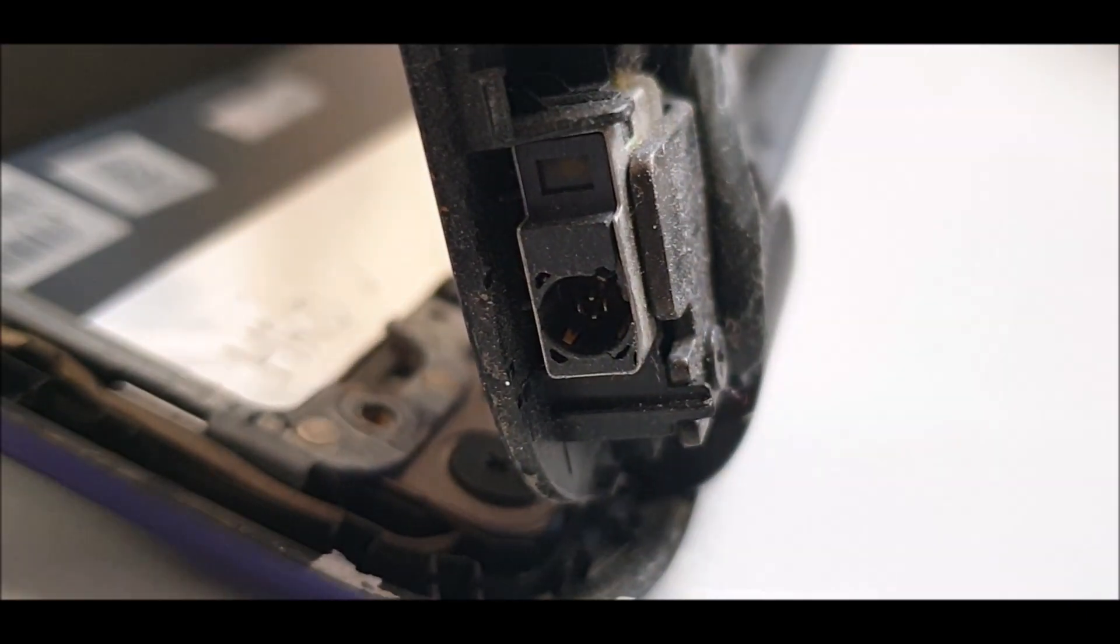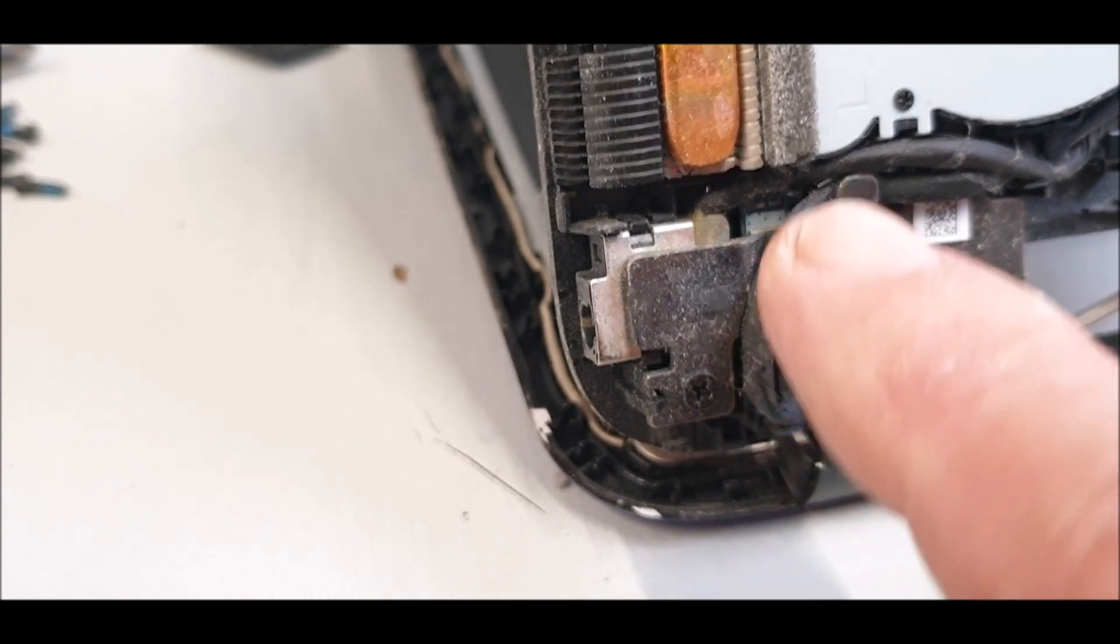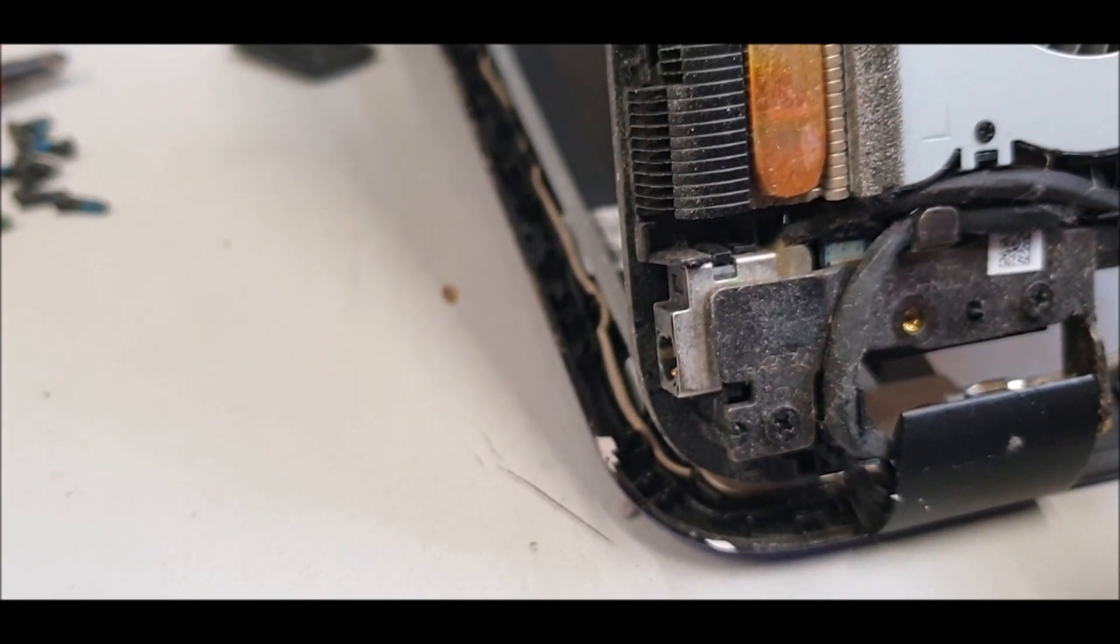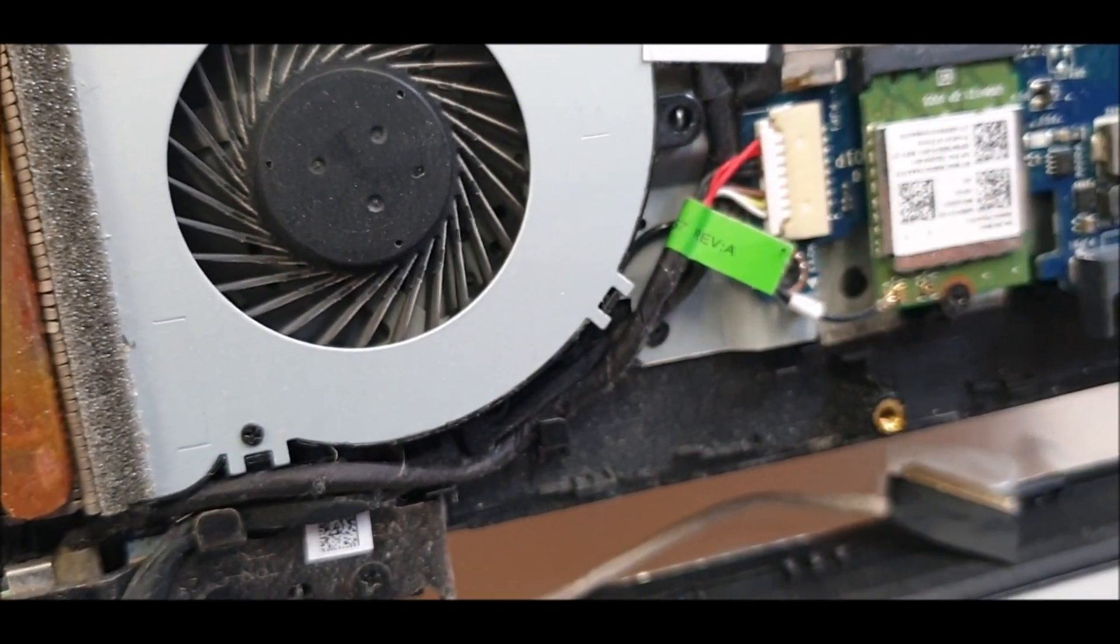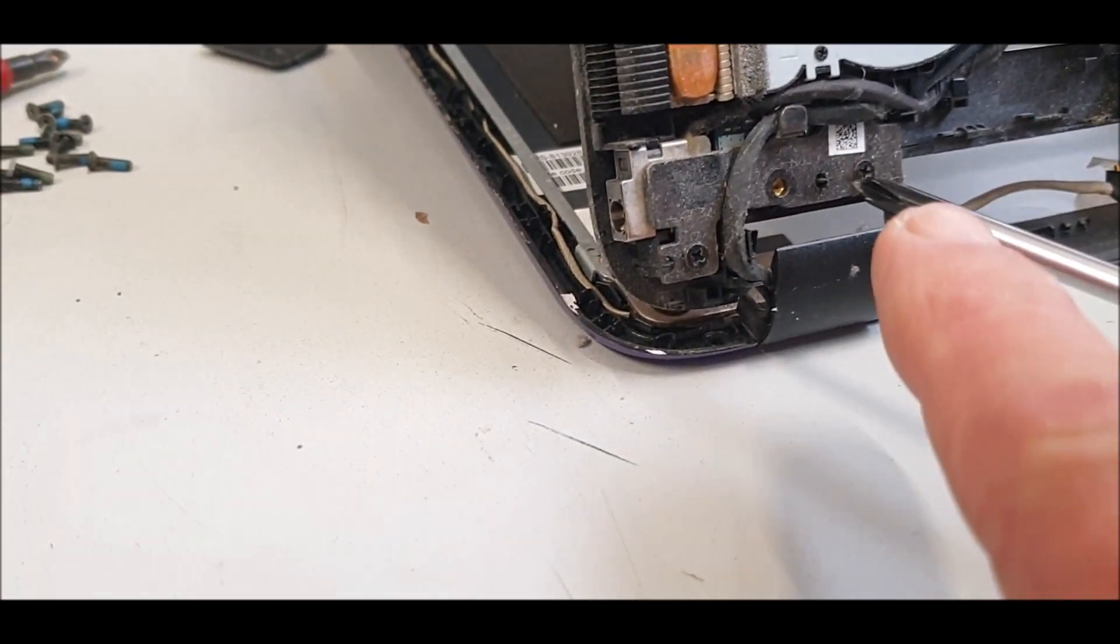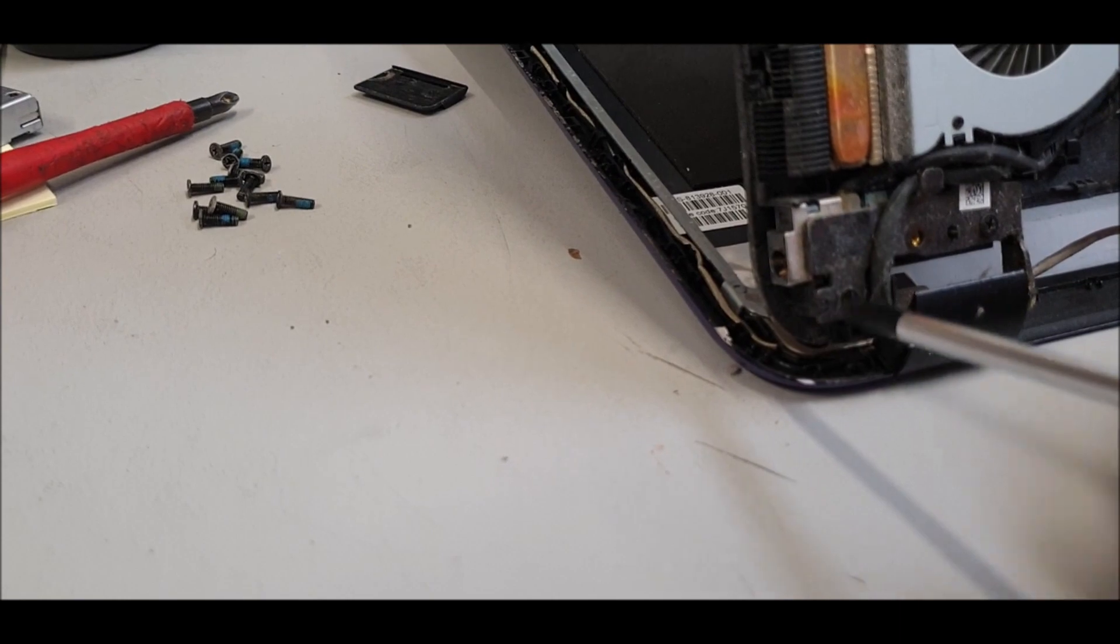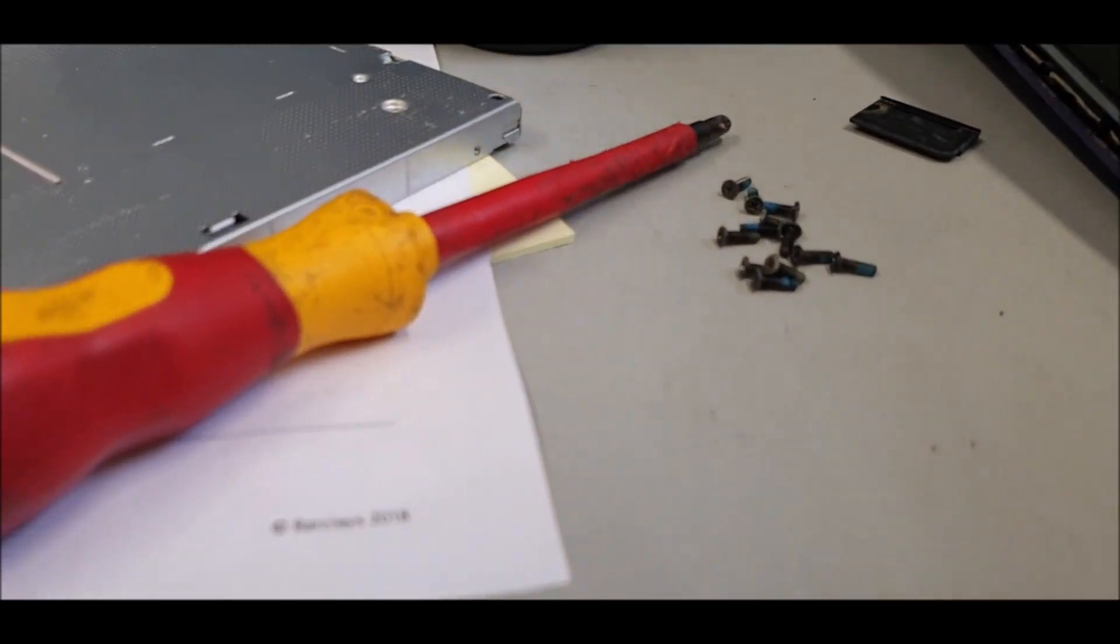It's just held in with one screw there, and then this lead goes around the back and connects into that. That's the hinges, yeah, it's got to come off because it's what's supporting the unit, so you might want to just lay it flat.